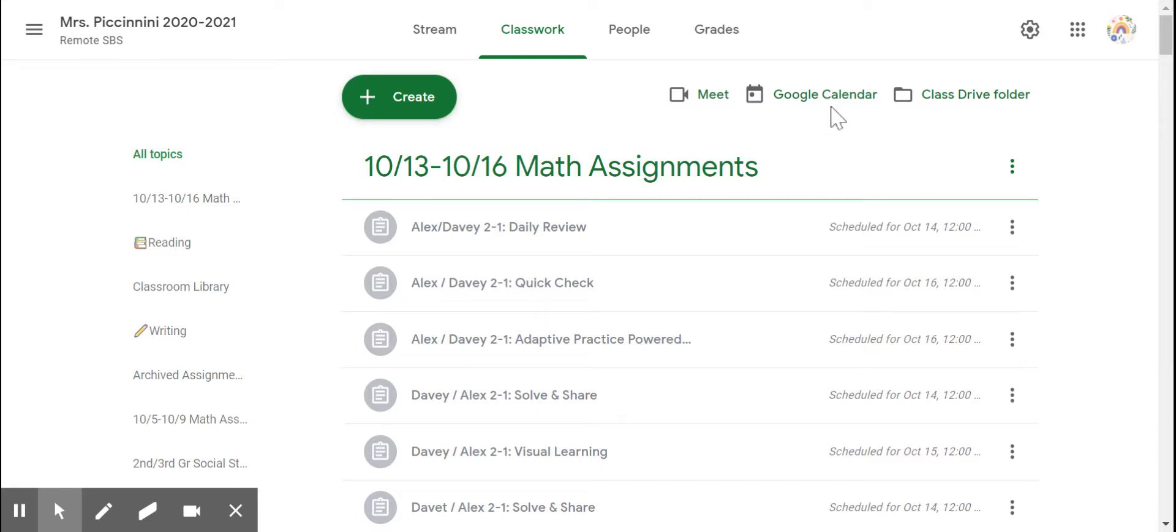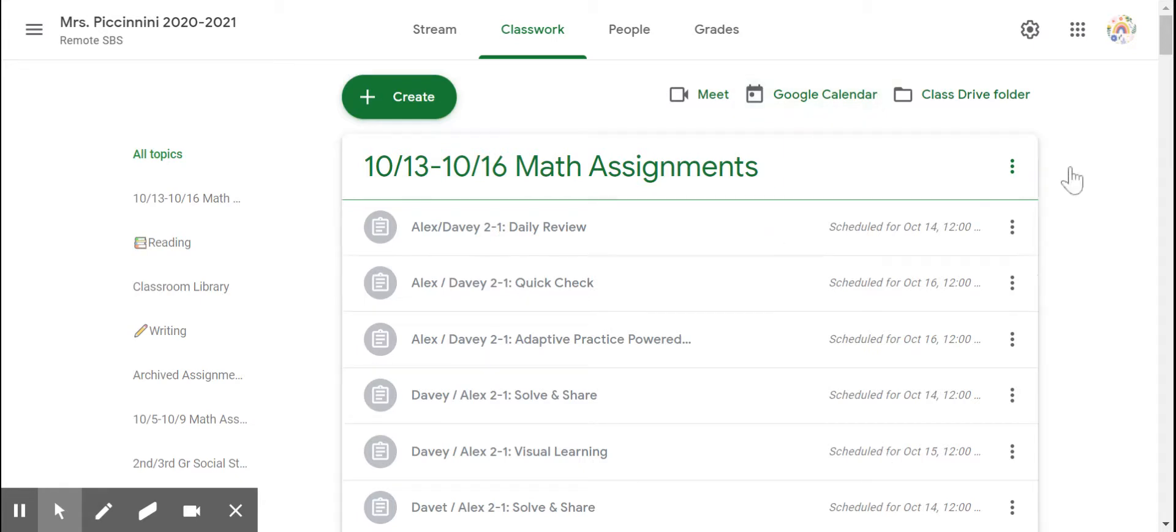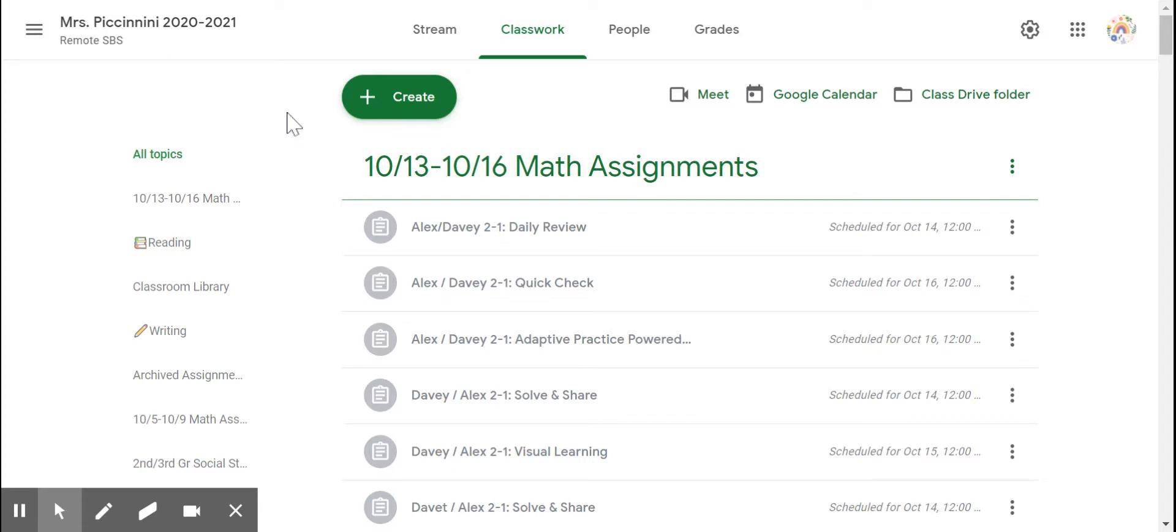Google Calendar, I don't use a whole lot because I don't pre-assign the things to the kids through Google Calendar. I pre-assign them through Google Classwork. I hope that's helpful, and I hope you enjoyed your tour of Google Classroom. Thank you.